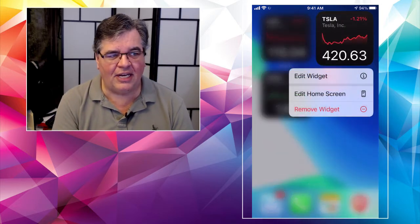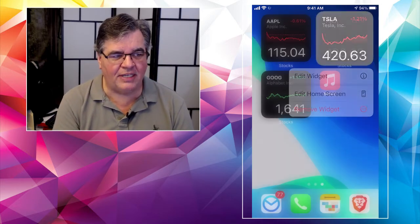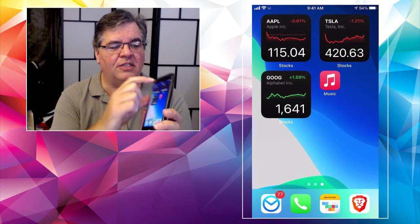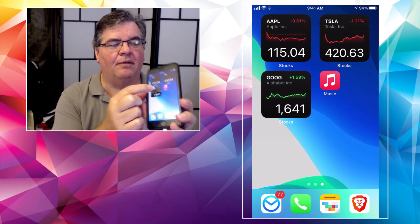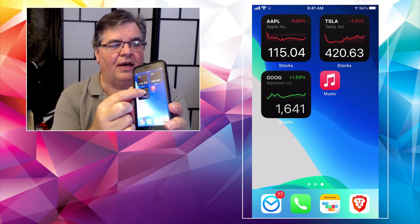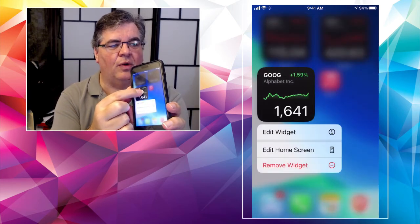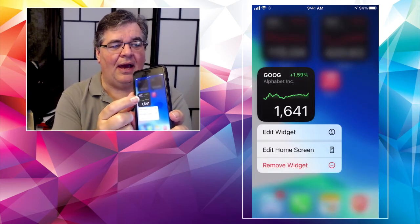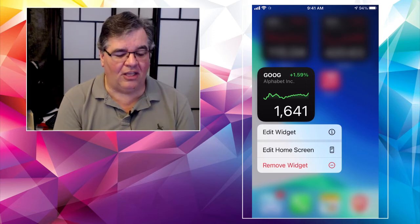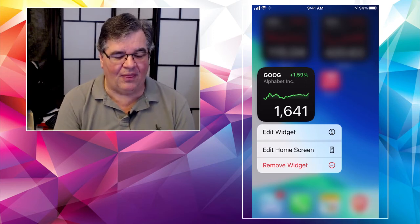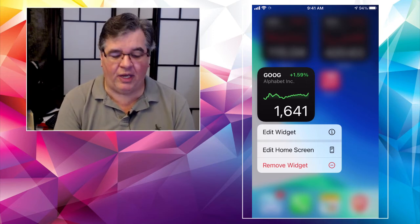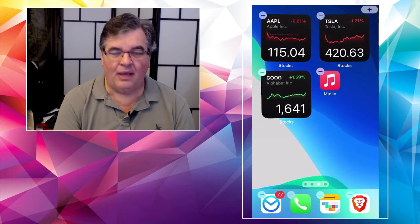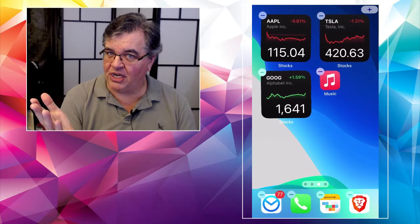All I did, by the way, was I long press on that one, say down here on the Google one. All right. And now instead of editing the widget, I want to edit the home screen. So I tap on edit home screen. Everybody starts to jiggle again.